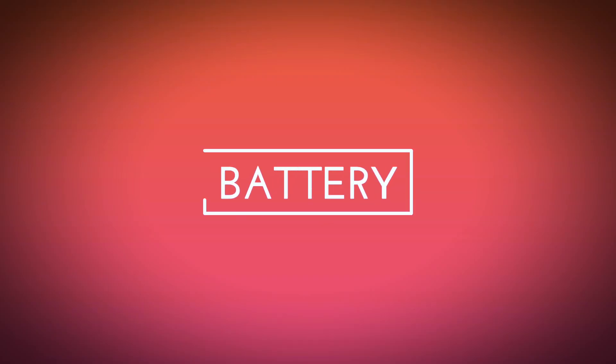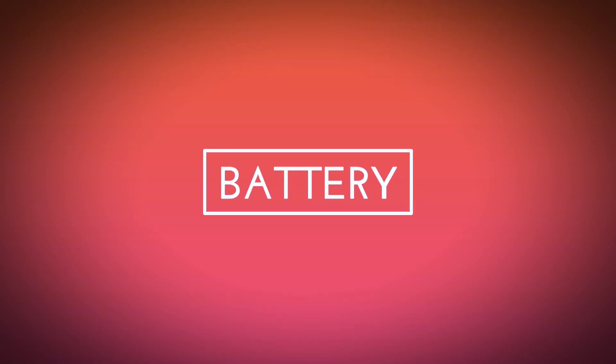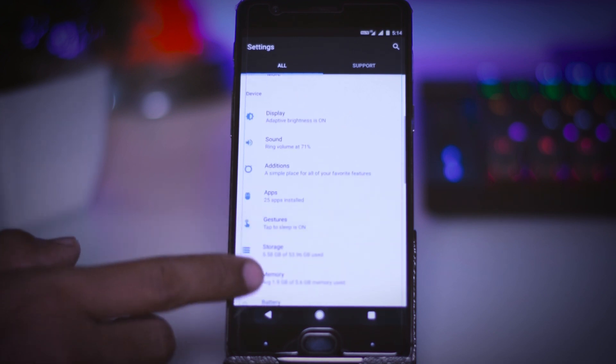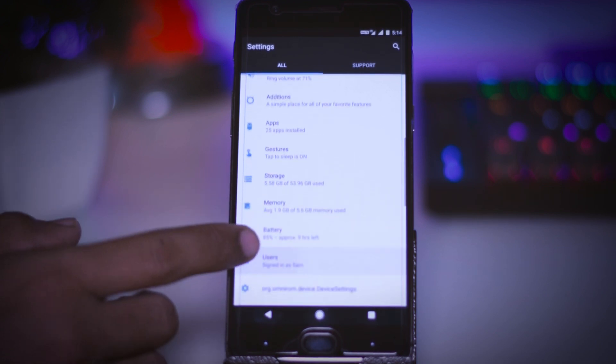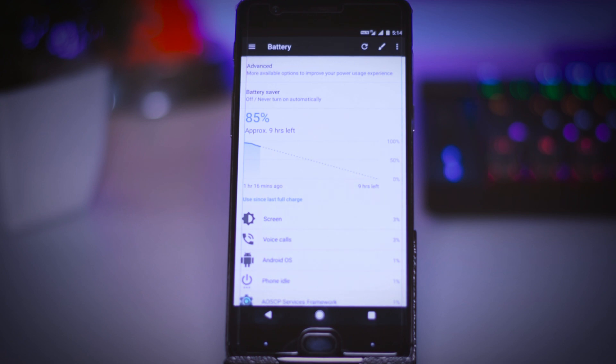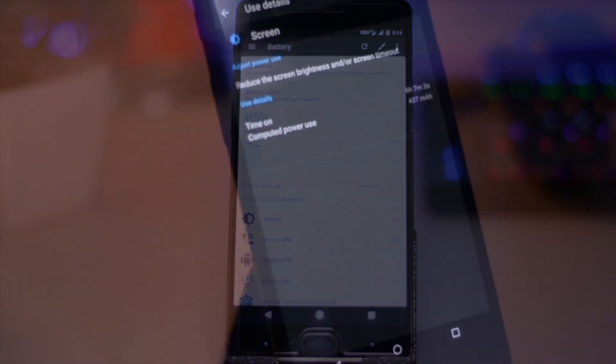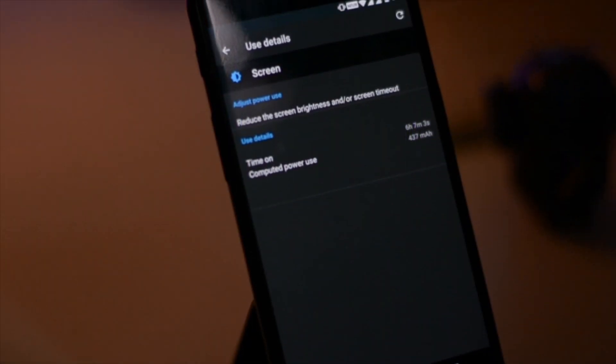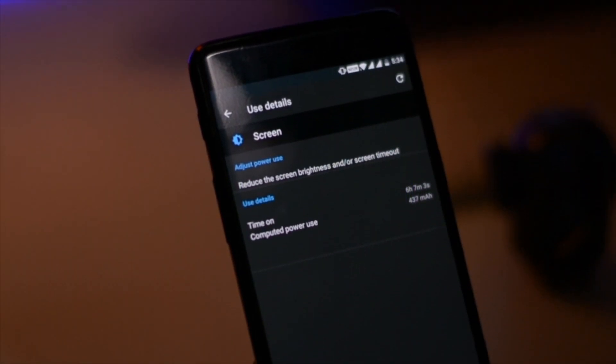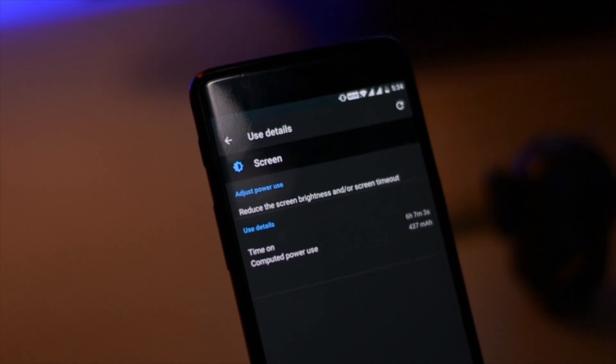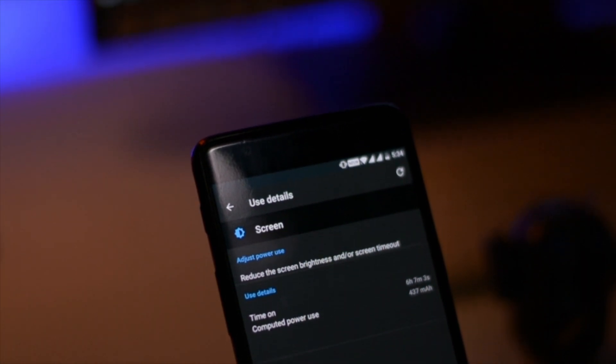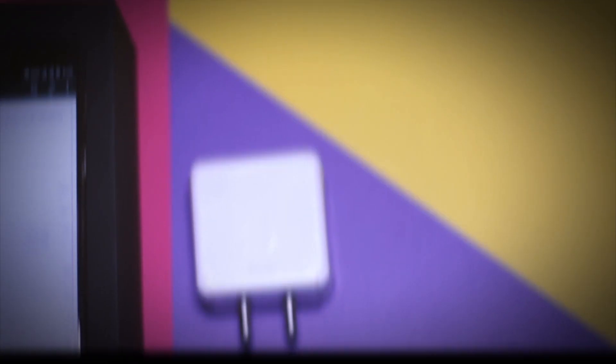Moving forward to its battery performance which is a major concern of every user and I think the battery performance of CypherOS is quite similar to the current stable OxygenOS version 4.1.3. I am getting between 5-6 hours of screen on time with a moderate usage and I think it's quite decent to get my OnePlus 3T running throughout the day.